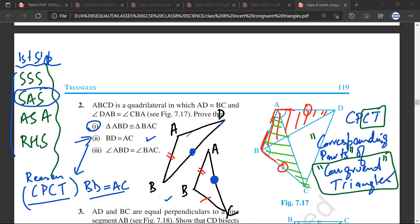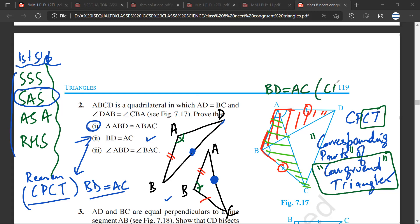Let me explain corresponding parts again. Once I have proven these two triangles are congruent, I know that this angle is equal to this angle. Therefore, what is the side opposite to this? BD is the side opposite to this angle, and AC is the side opposite to this angle. Therefore BD is equal to AC, and the reason would be CPCT.